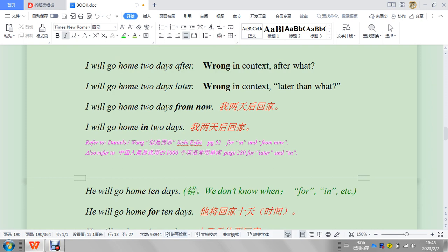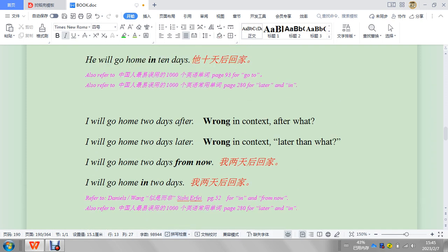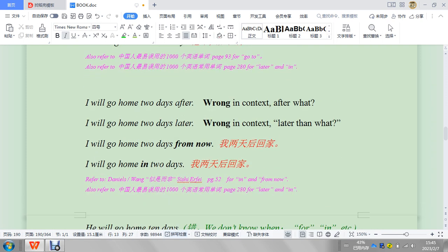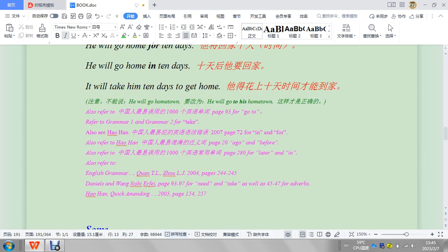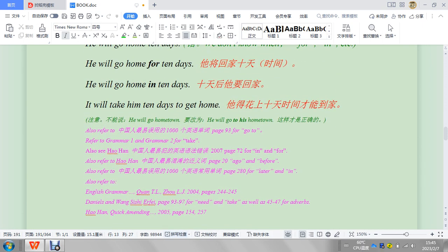And I will go home two days from now, it's okay. In two days, so these ones are similar. Let's look at our last one.